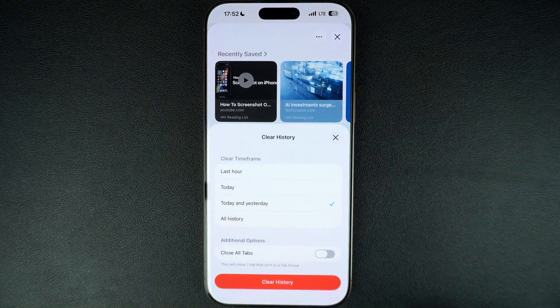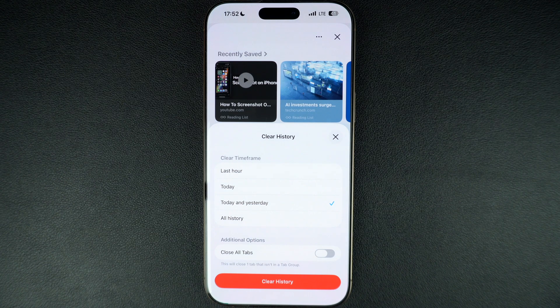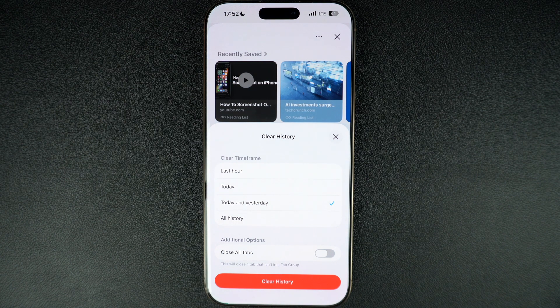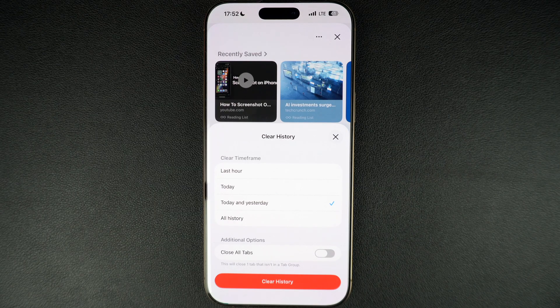That's it. This is how you can clear all history or remove a particular page from your Safari web browsing history on a device that is running iOS 26 or later.